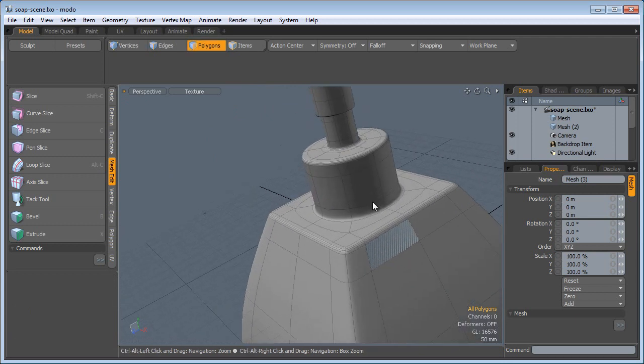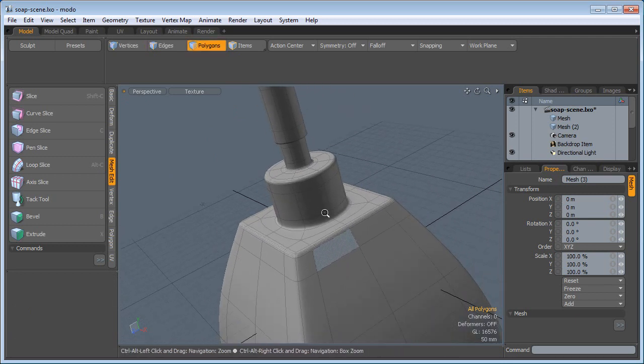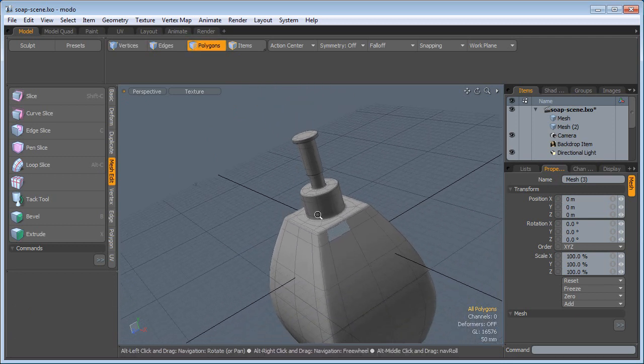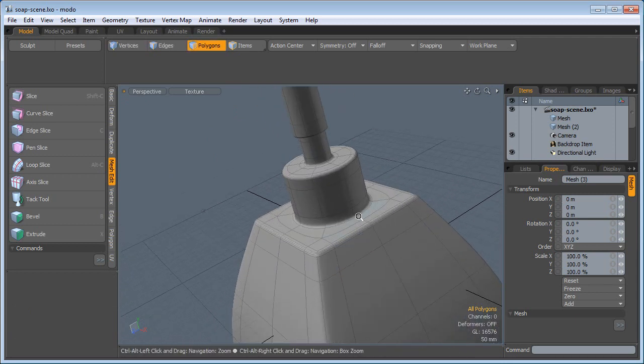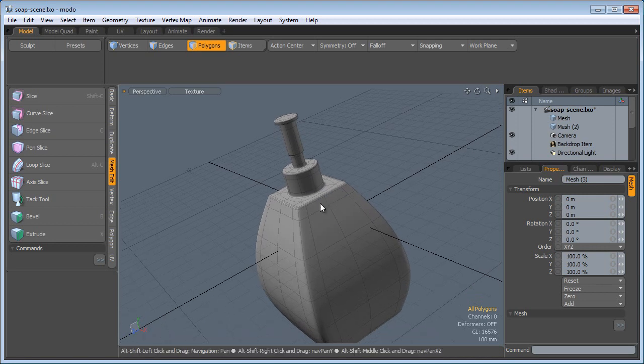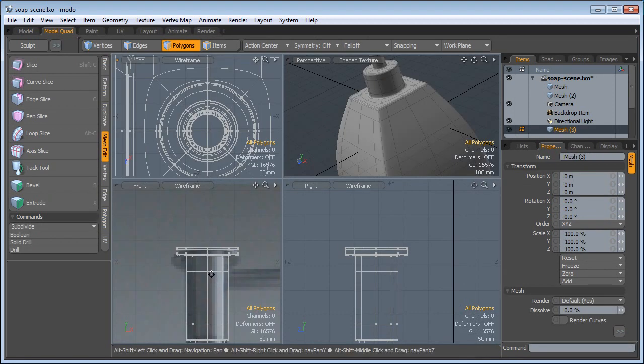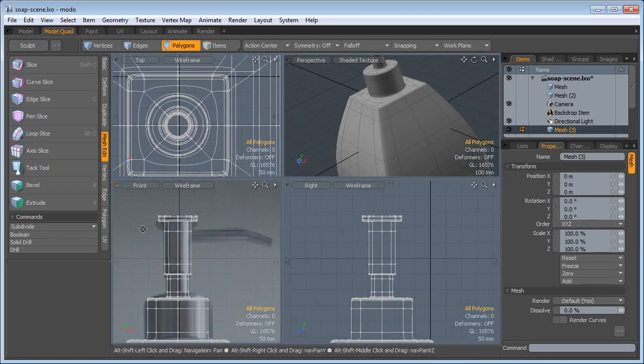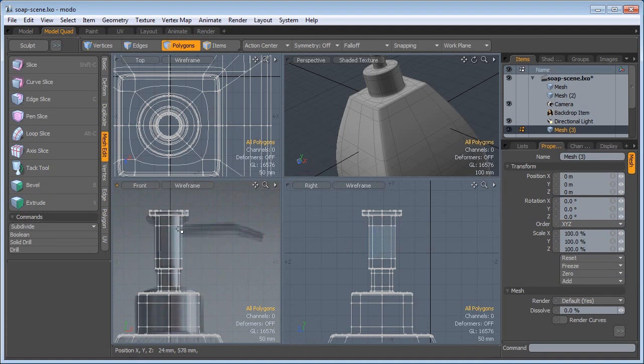I have a nice round edge here, which is fine. Let's go back to the quad view here. Now we need to build the nozzle. For that I'm going to need more geometry.